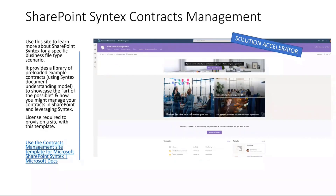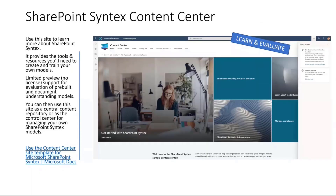We did two templates. The first is a content center site template — we kind of revamped it. It includes a lot more information, links to resources like our blog, training materials, and sample models that you can actually import and bring into your library for evaluation to understand how models are constructed and how they work to classify files and extract information from them.